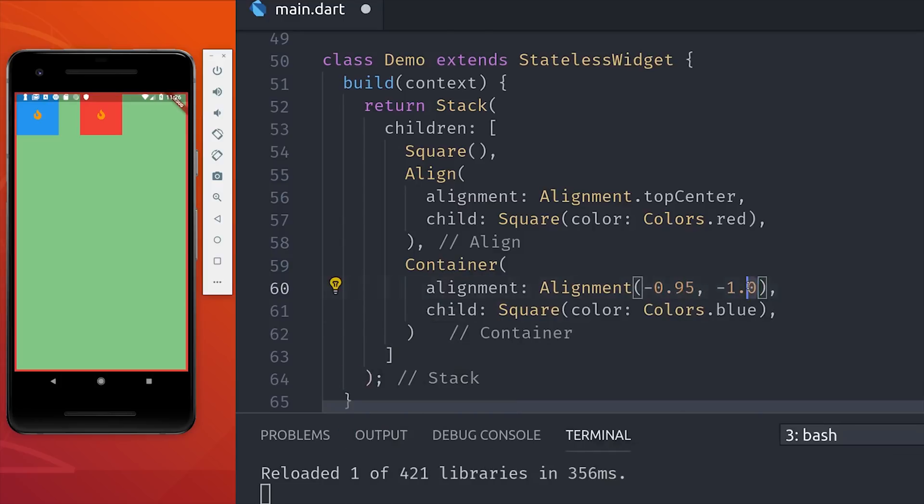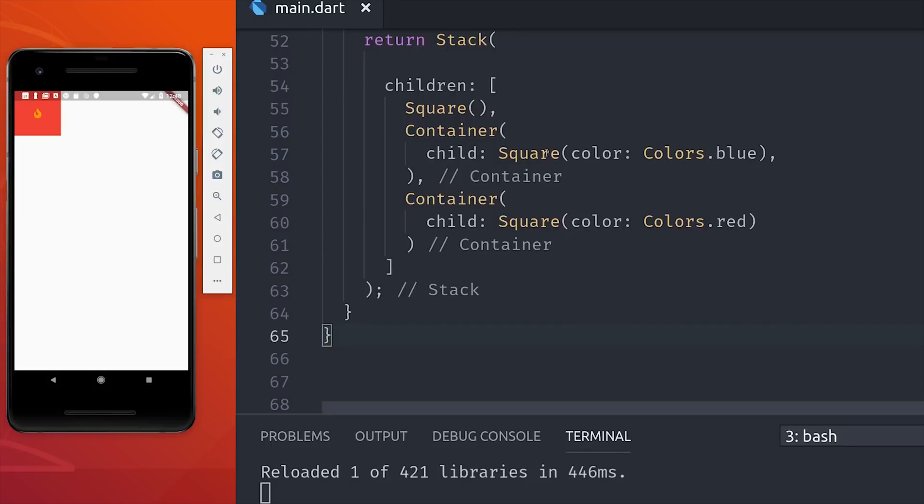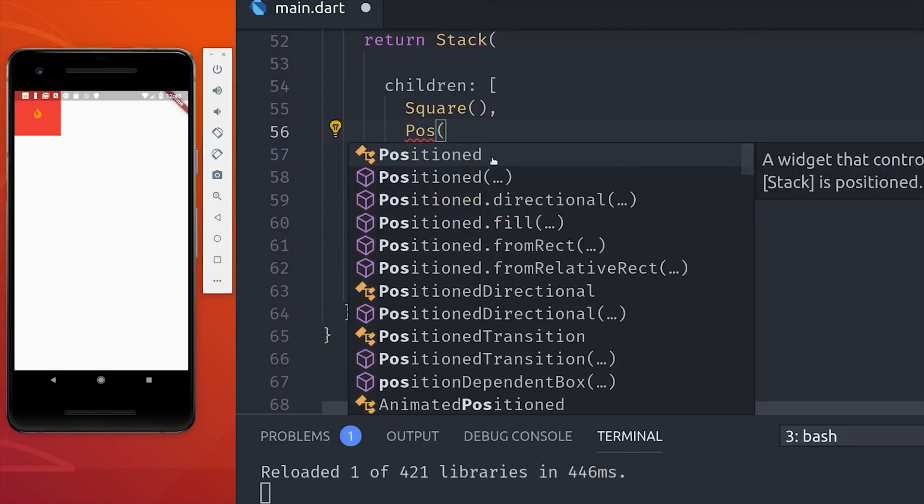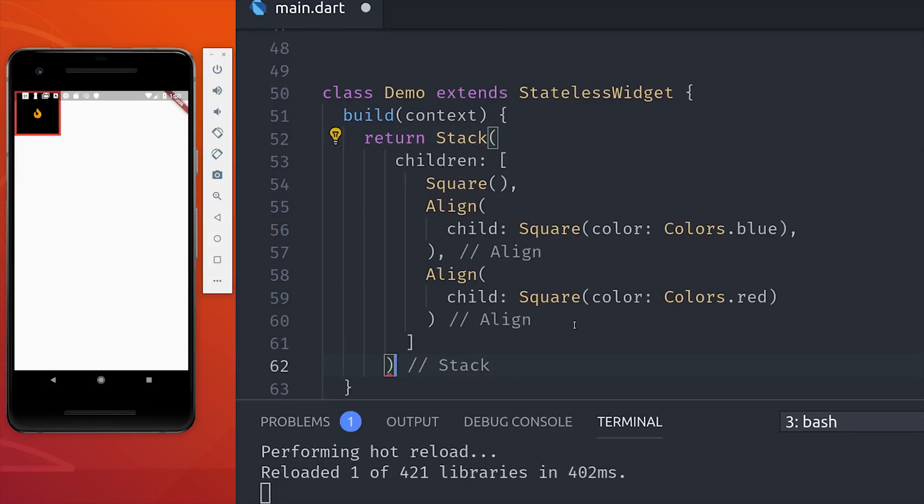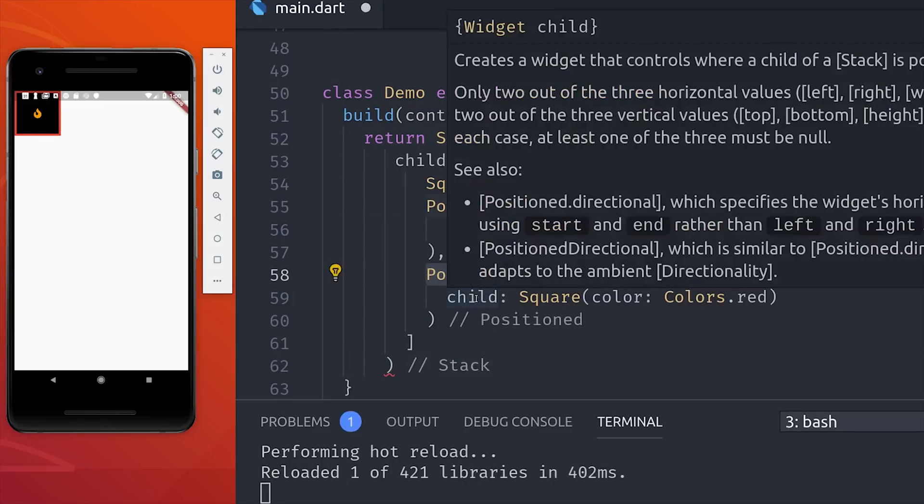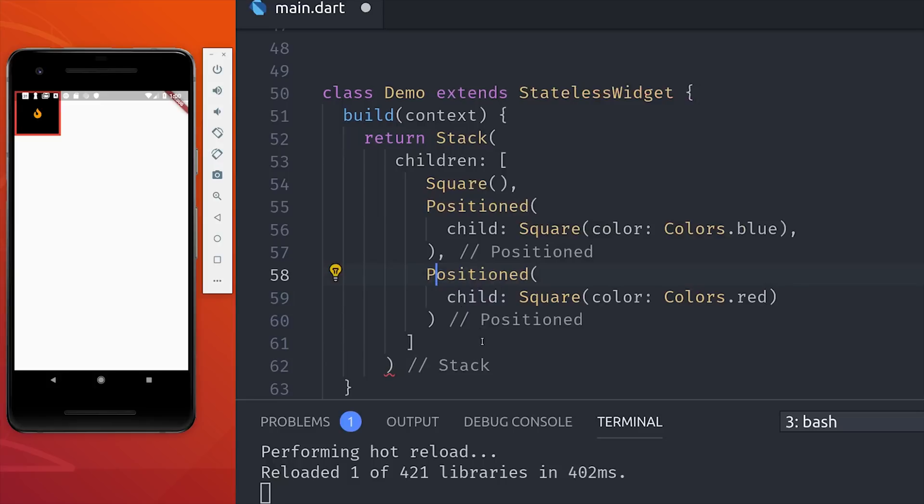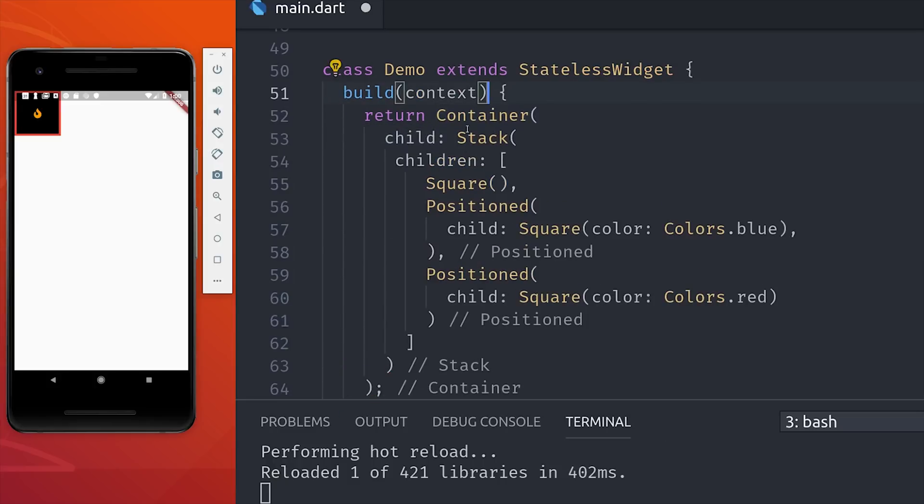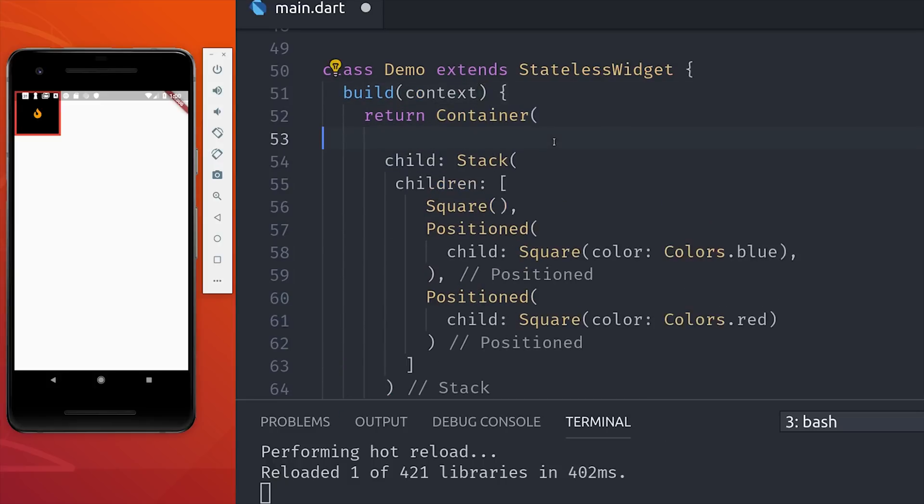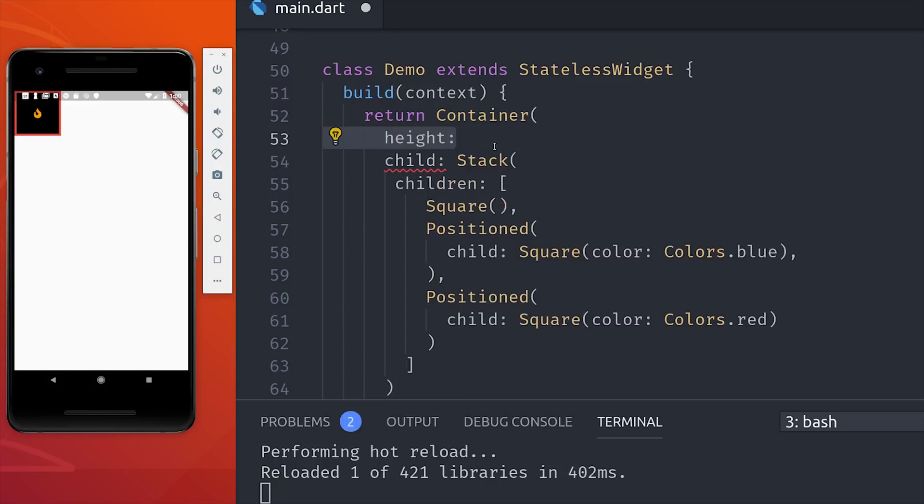But there's generally a better way to position things when you're working within a stack, and that's with the positioned widget. This allows you to define specific values relative to the parent container based on top, bottom, left, right. And one key difference that you'll notice is that position won't push the container element to the furthest bounds that it's allowed to go.